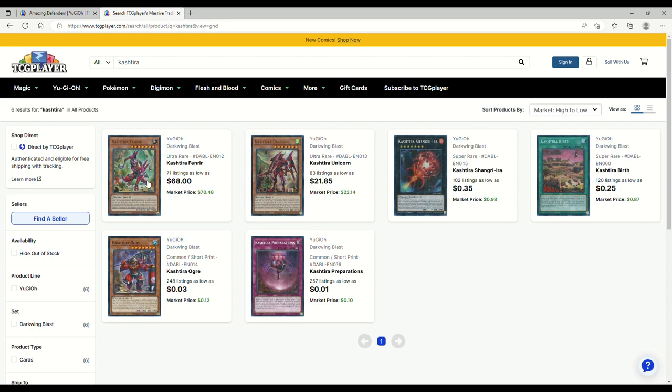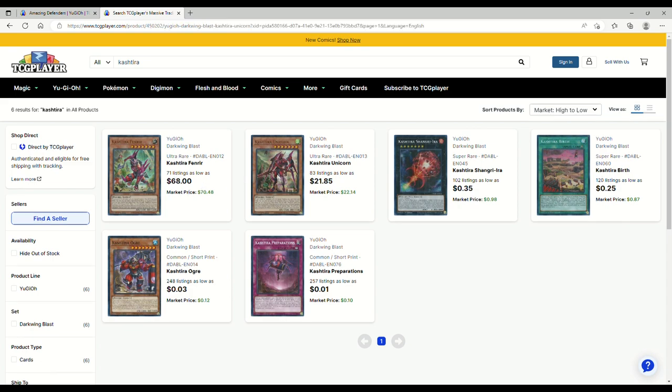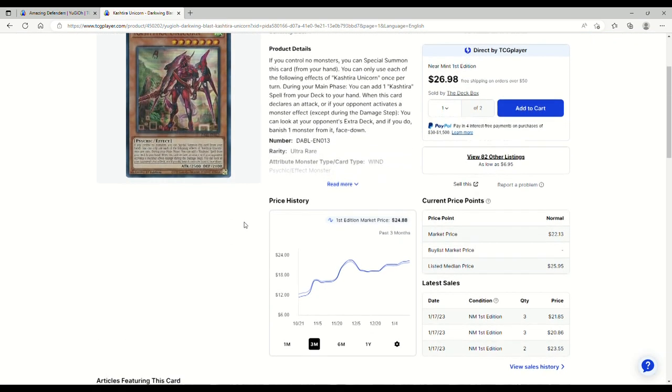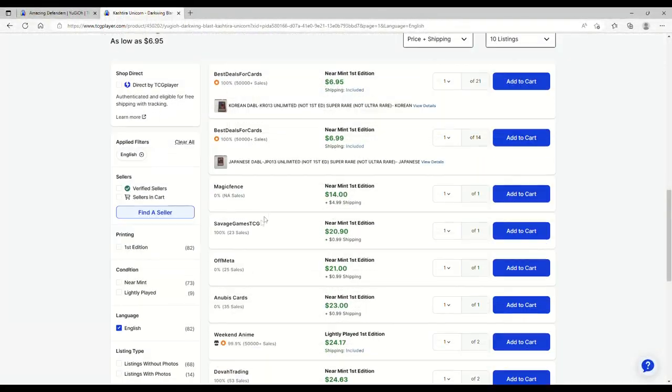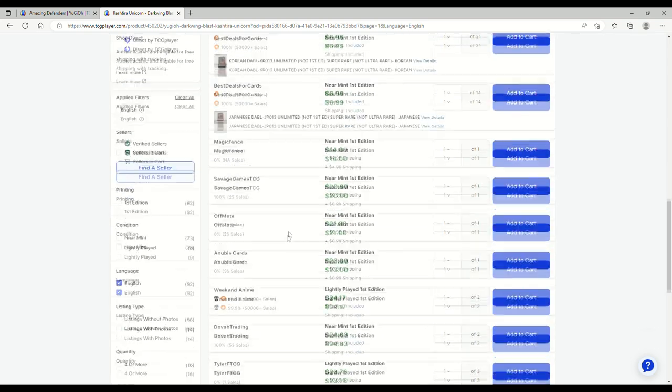Yeah, you're looking at 94, that's toxic. Yeah, no thanks. Speaking of Kashtira stuff, you're looking at 70s on Fenriers. Unicorns have dropped off a bit, they are slowly rising. Don't use Magic Fence, they're offline, so you're basically looking at 21.